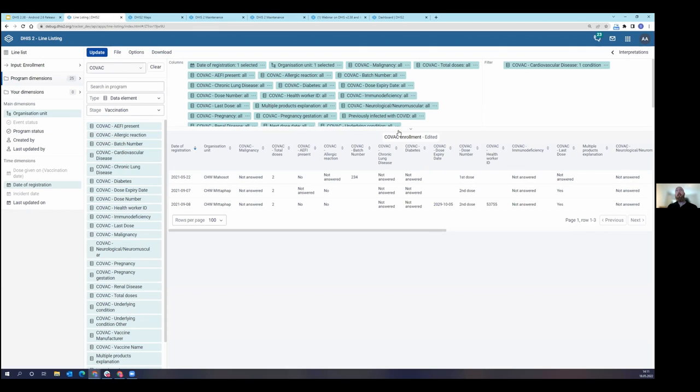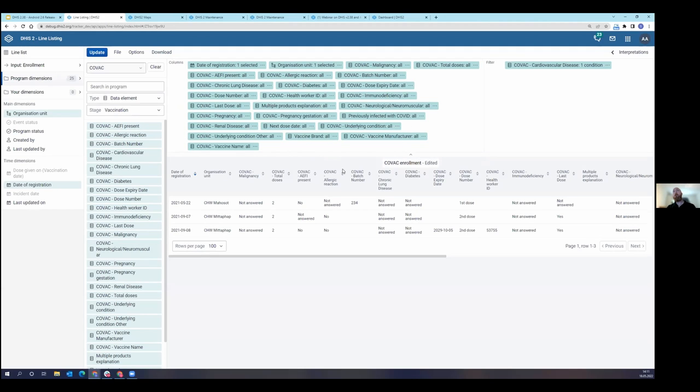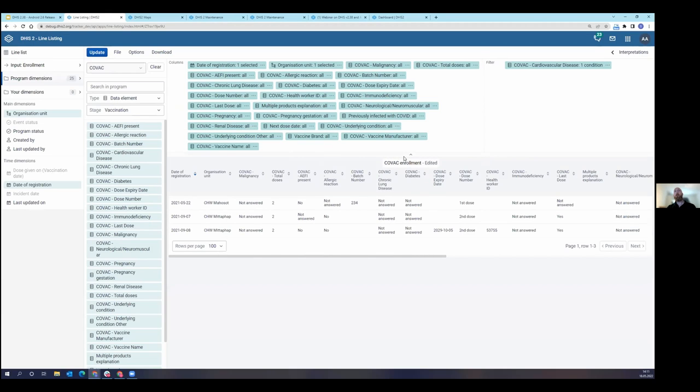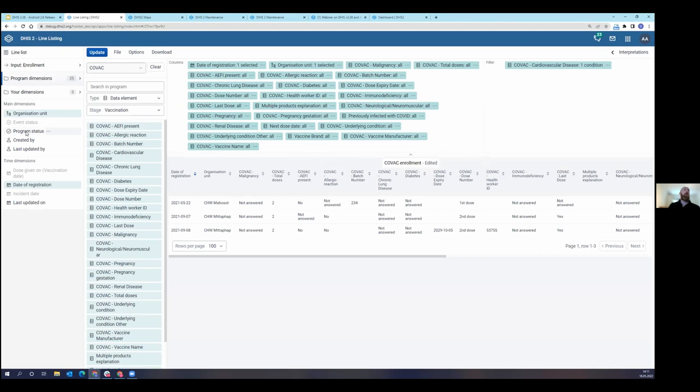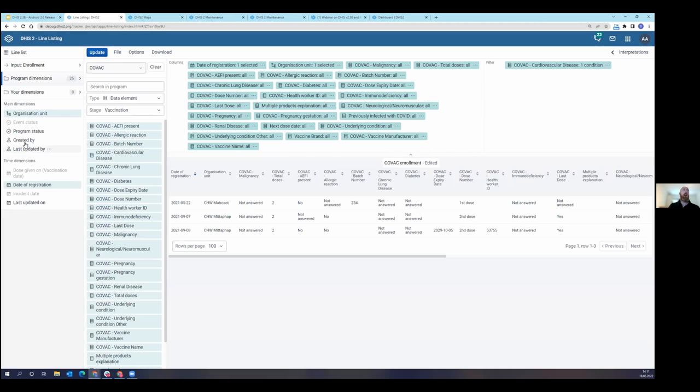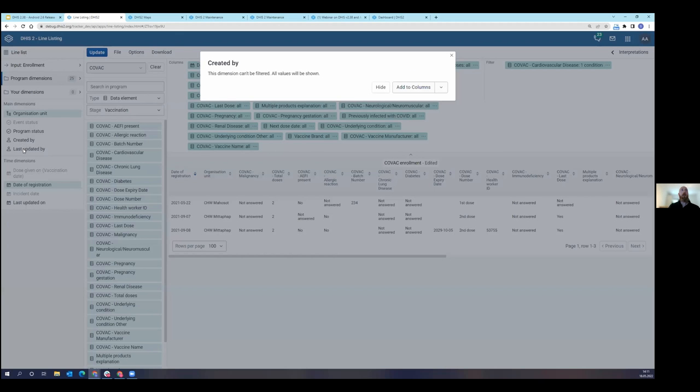You can see here that you can add a lot of columns. So you can make very long or very large line lists, and you can simply expand your area to continue to add columns as you need. You can also filter by program status. We have program status over here on the left side. So I can filter by active, complete, or cancel. I can turn on my created by or last updated by.